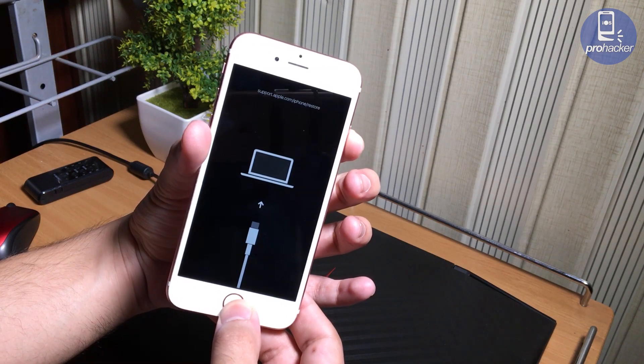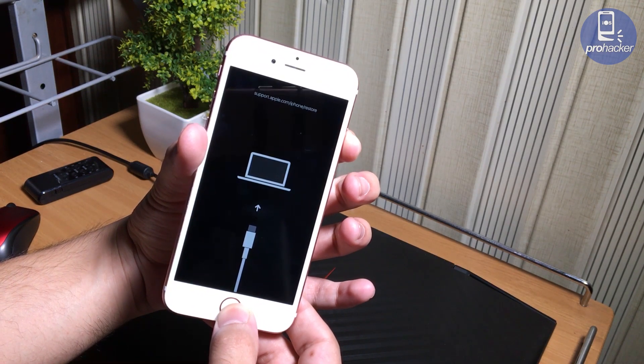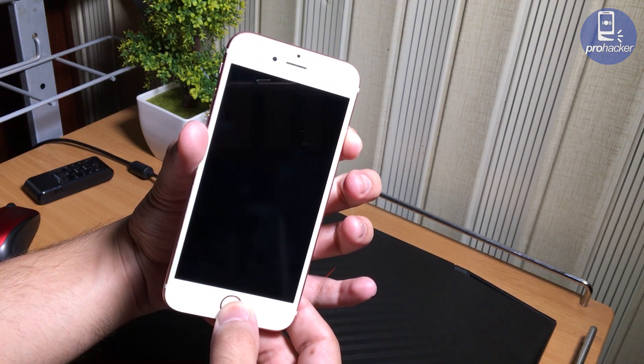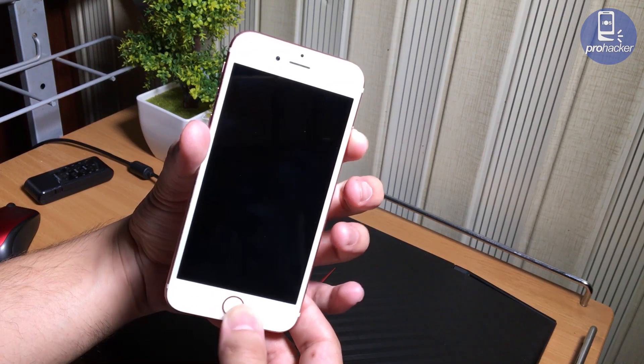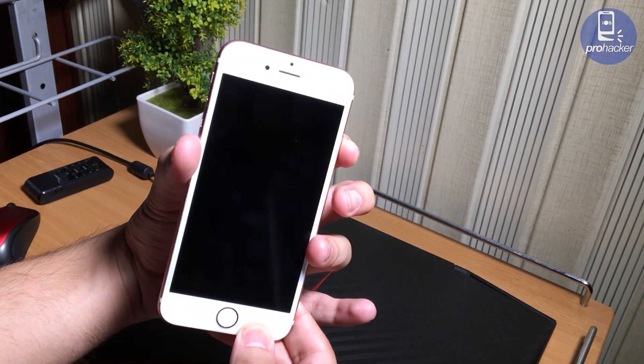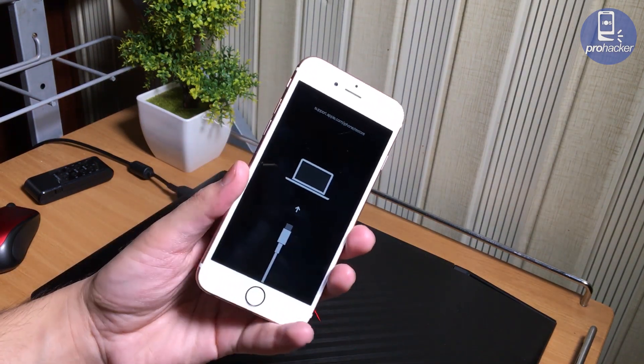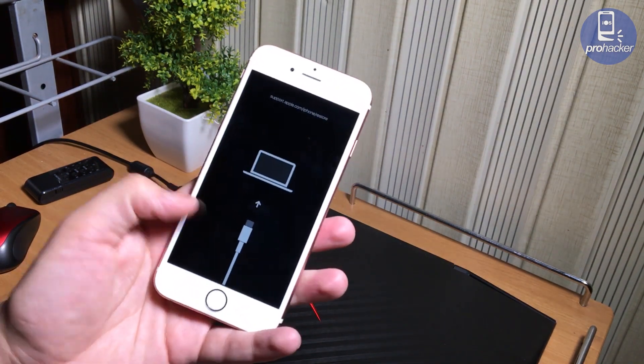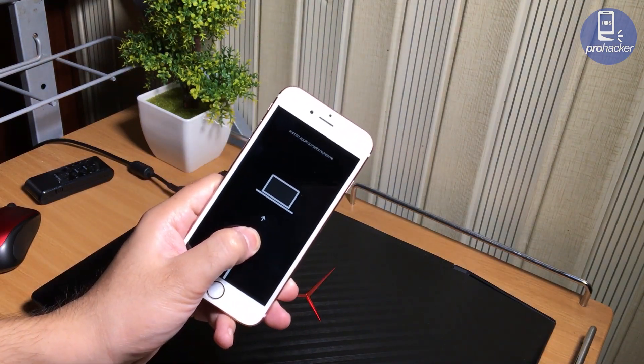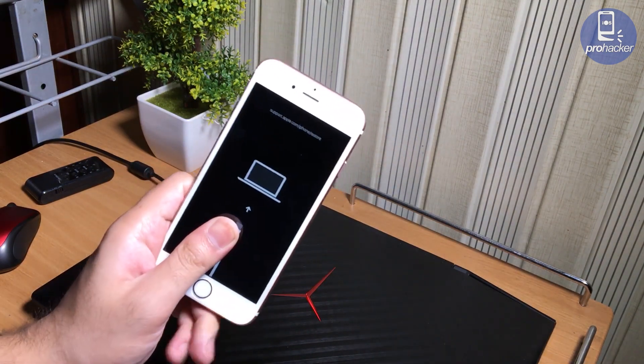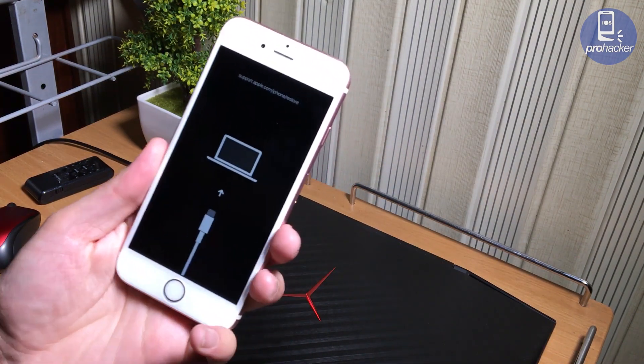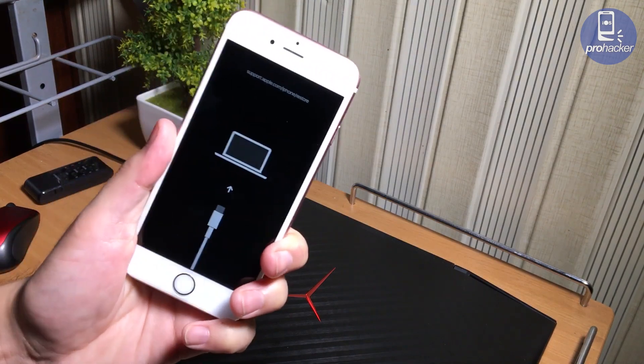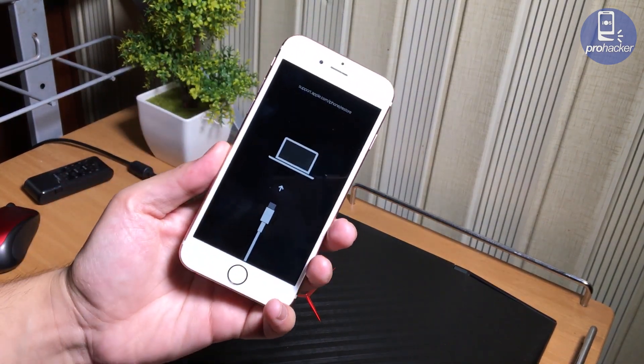You can easily fix all of these problems without losing your data if your iPhone is not turning on. It mostly happens when we update our phone or restore the phone or jailbreak it. Don't worry, I'll show you the solution for it in the video. Enough talking, let's start.